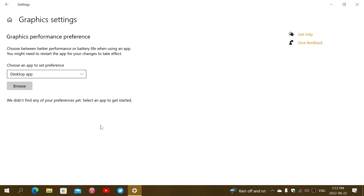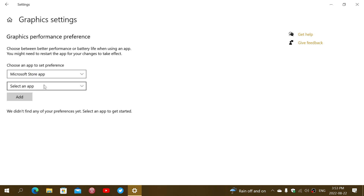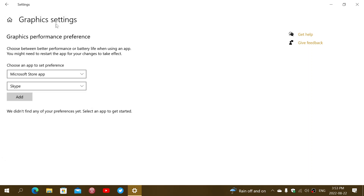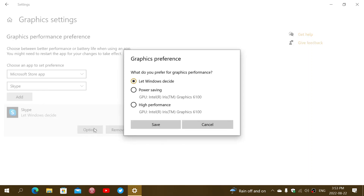If you want to change the graphics adapter setting for an app or game, you simply choose which app. If it's a Microsoft Store app it's pretty easy — you just select the app, go into it, and choose 'Add,' then you'll have the high-performance option. In my case I only have one graphics adapter, but if you have two you'll see your basic adapter and the high-performance one, which will be a different one — like on my gaming machine where it's an NVIDIA.